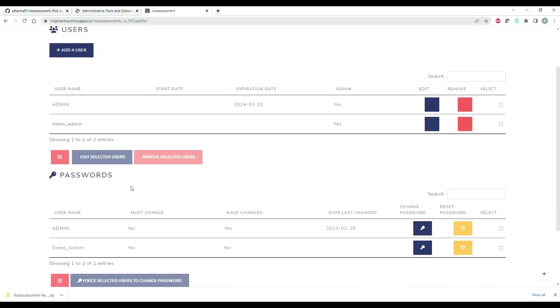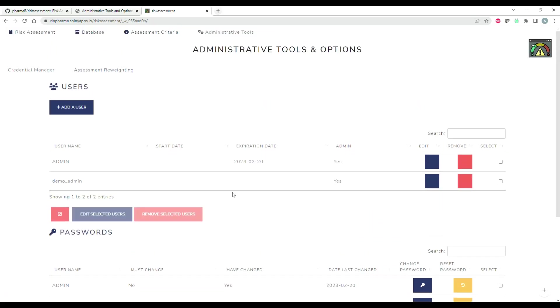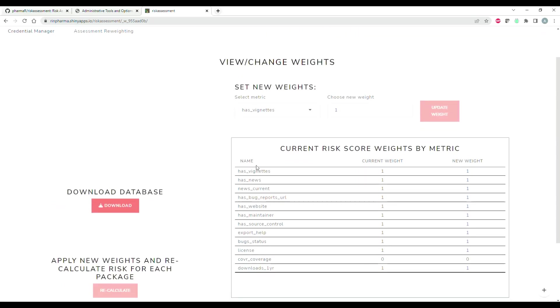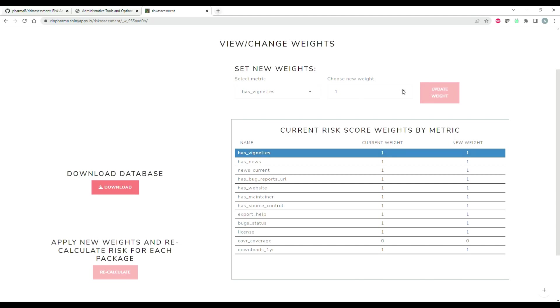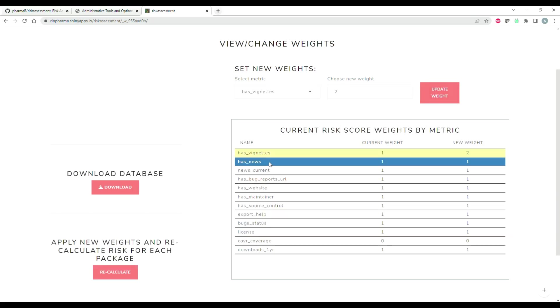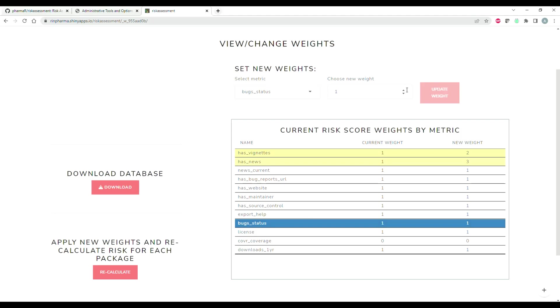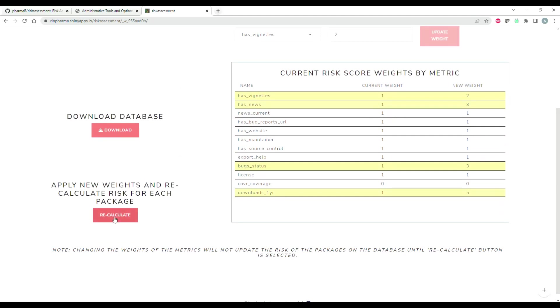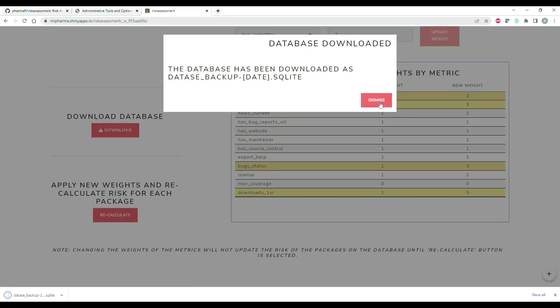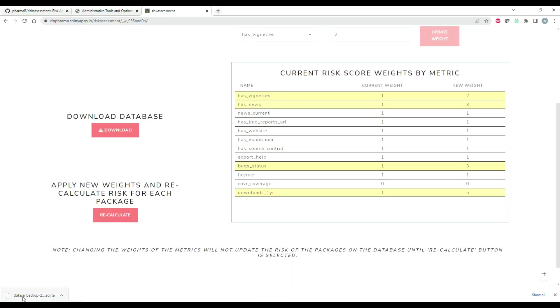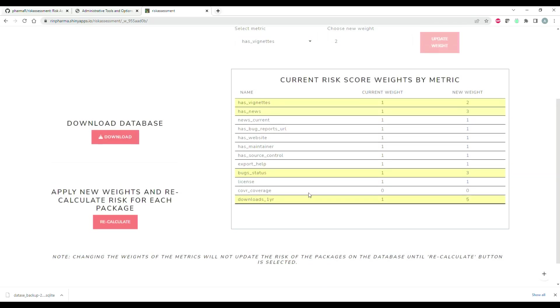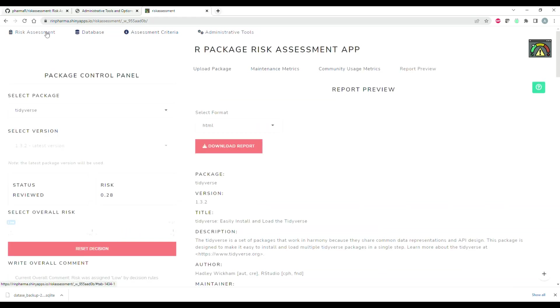Last but not least, there's an admin's tool tab. This is where you can actually edit existing users or add new users and reset passwords and things like that. But in addition to managing credentials, you also have the ability to set weights for a package. Here maybe you could say instead of having a weight of one, I want to update this to be a weight of two. News file is extremely important to me, so I'm going to update that to three, and then I really am keen on the bug status, I'm going to up that to three as well. The number of downloads in the last year is paramount, so I'm going to put that up at a number five. Once the changes exist, you can click download database to store a copy for backup purposes, and then you can also click recalculate. If you click this, it's going to ask you to confirm your decision because it's actually going to recalculate the risk score for each package in the database based off of these new weights.